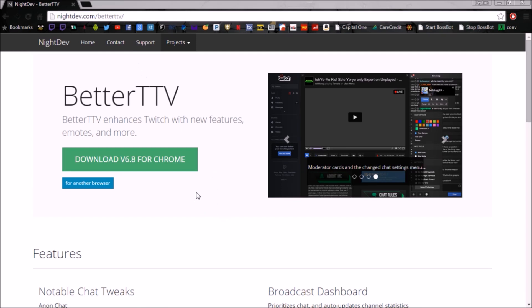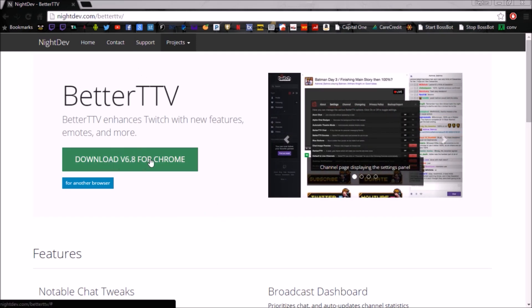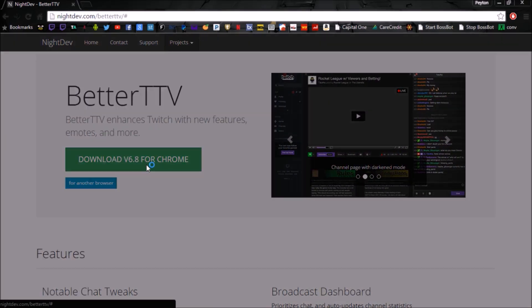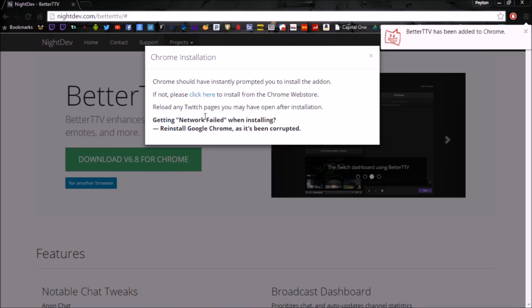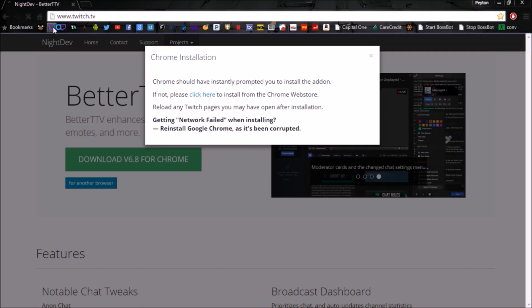It'll bring you to this page right here. You're going to click 'Download Version 6.8,' or whatever the current version is when you're watching this video. Click 'Add' and it's going to be added to Chrome.